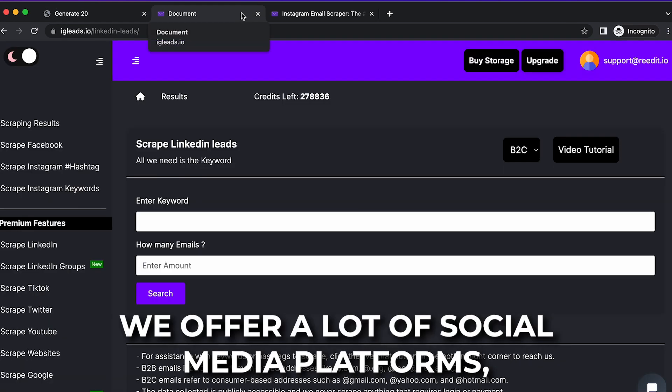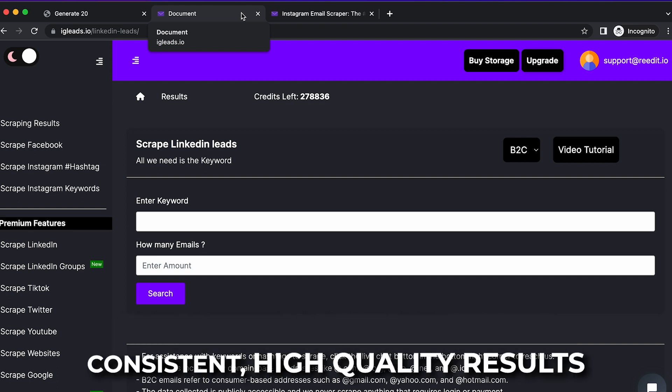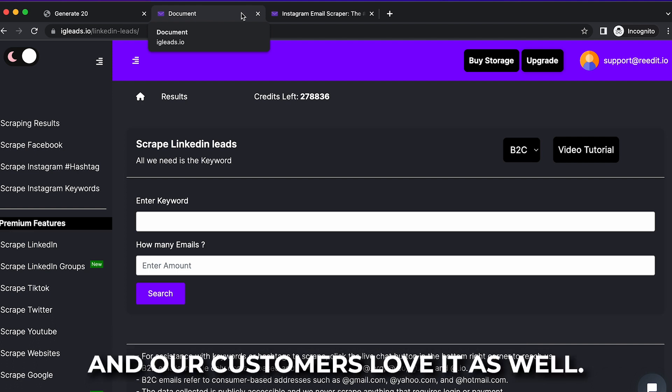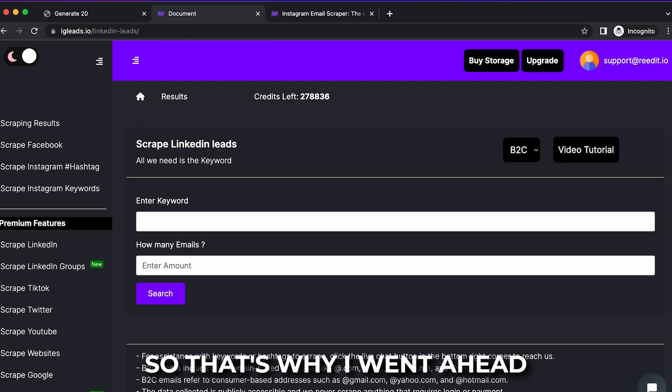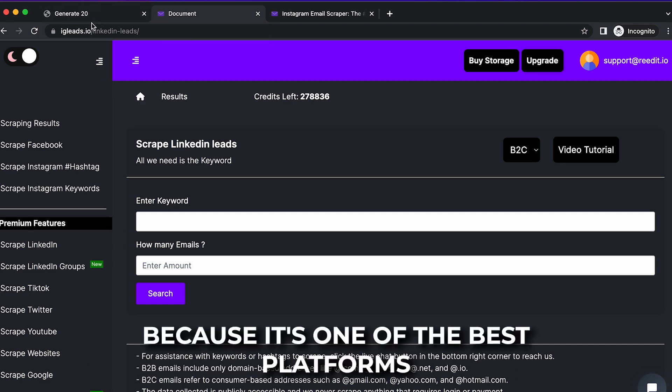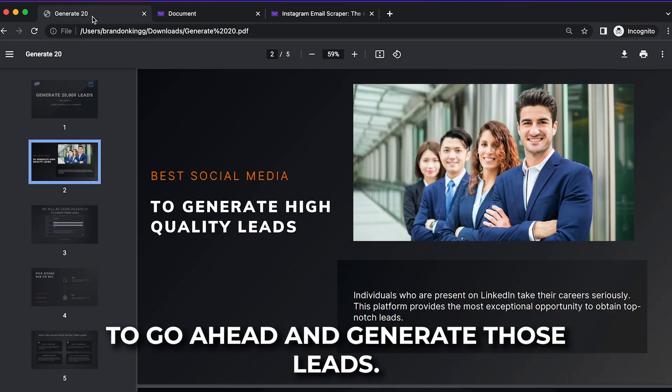Now on igleads.io, we offer a lot of social media platforms, but when it comes to LinkedIn, number one consistent high-quality results that we have seen through our data and through our testing, and our customers love it as well. So that's why I went ahead and made a new video on it because it's one of the best platforms right now to generate those leads.